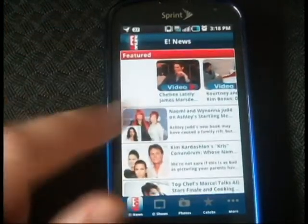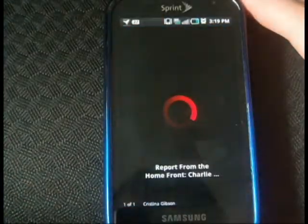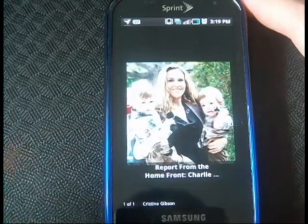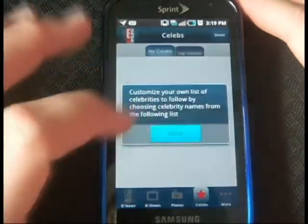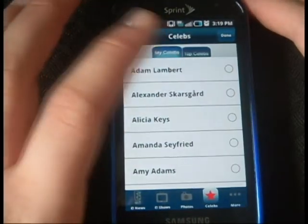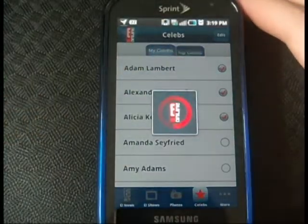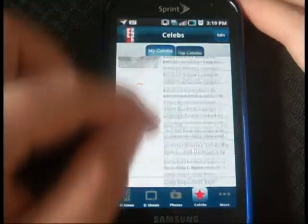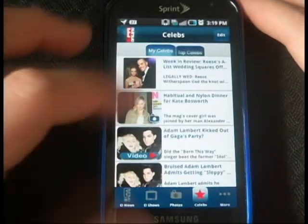Right here at the top is Featured, where there are videos that are featured. You can click on a story and get that picture, or you can scroll down. There's Celebrities. You can customize your own list, which we will do now. So let's just pick these three, click done.